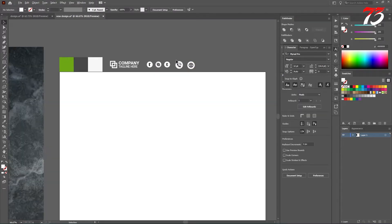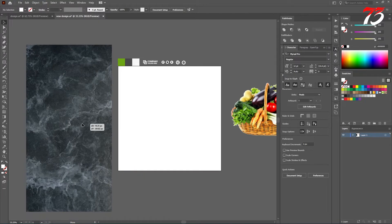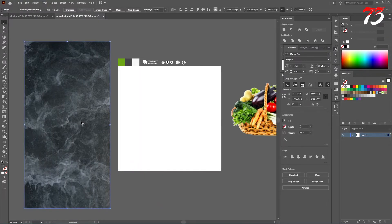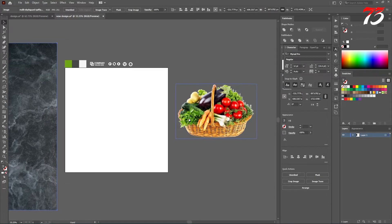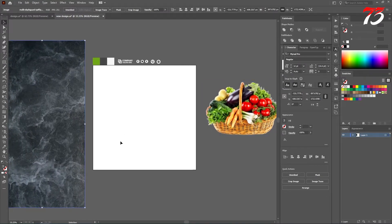Also we need two important things: this texture. I have downloaded this texture from unsplash.com, and this image. I'll try to provide everything in the video's description. So let's see how you can do it.